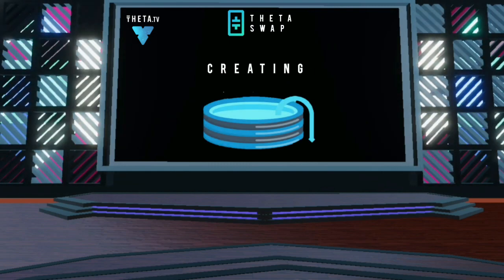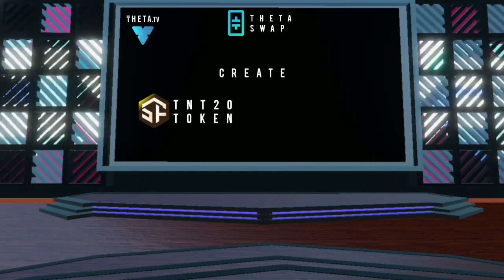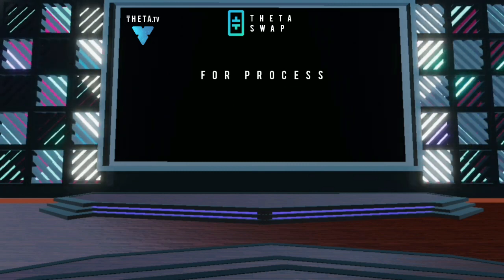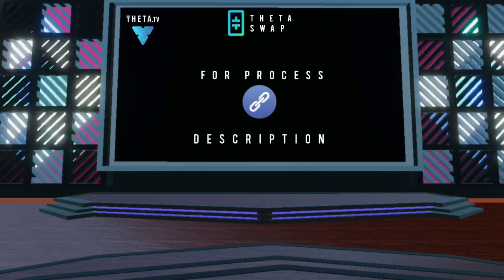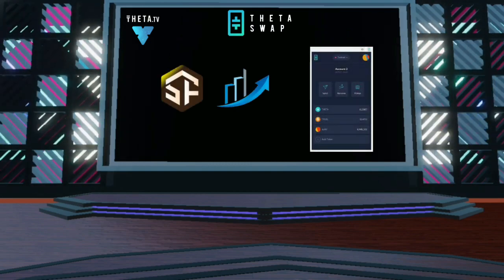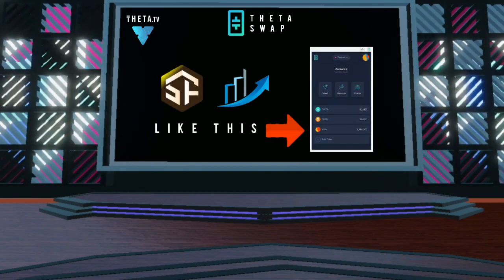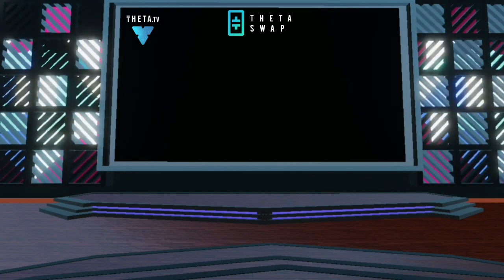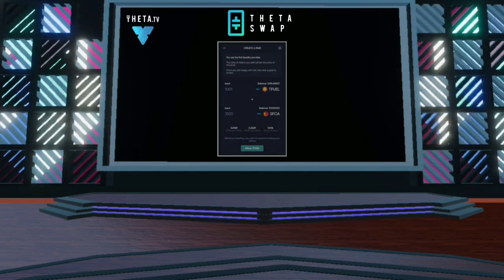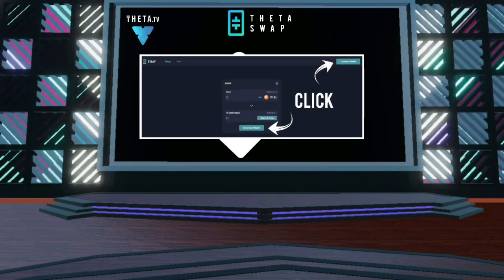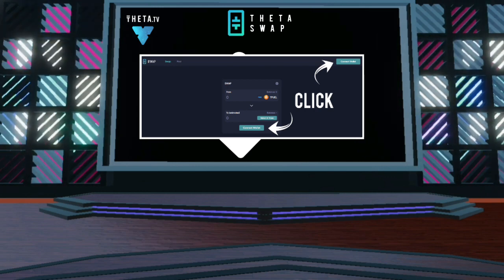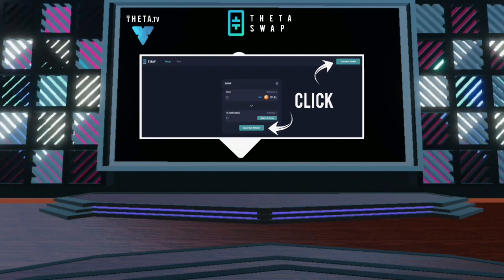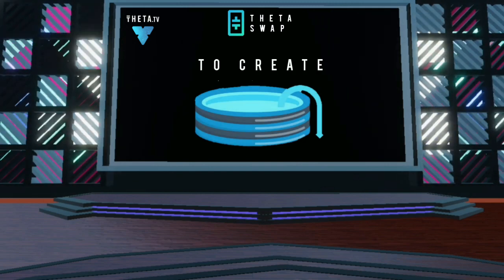Creating a liquidity pool is simple. First, create your TNT20 token with the help of ThetaTokenMinter — if you want to know the process, I have given a link in the description. Now, to add your TNT20 token for trading on ThetaSwap, first make sure your token is loaded onto the Theta Chrome wallet. We've done that here in this example with the SF token. Then connect your Theta Chrome wallet to the ThetaSwap website by clicking Connect Wallet in the upper right and authorizing the connection within the Theta Chrome wallet when prompted.